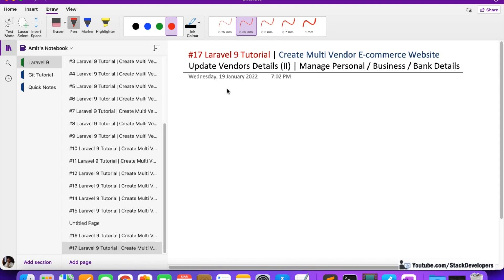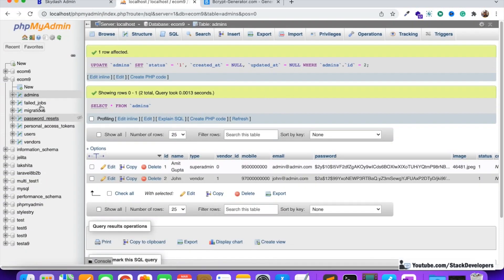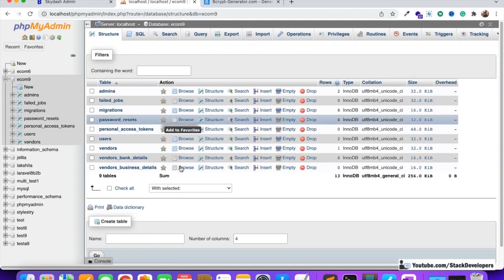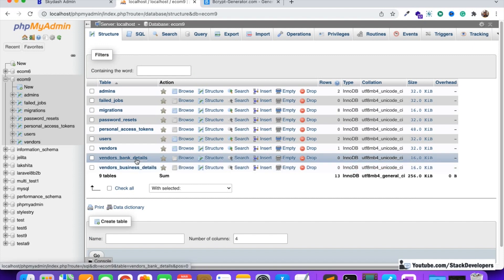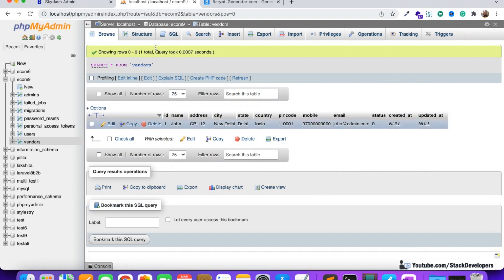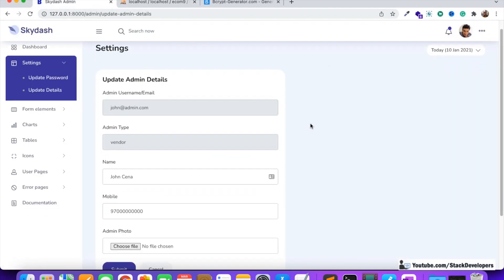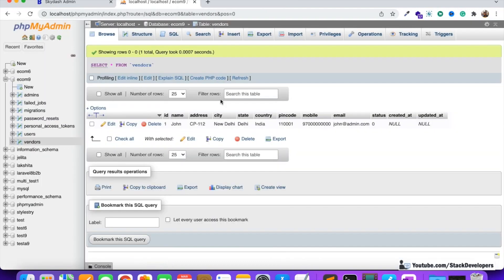Hello everyone, welcome to part 17 of the Laravel 9 series in which we are creating the multi-vendor e-commerce website. We are working on the vendors module, managing the personal, business, and bank details of the vendor. In the last video, we created two tables: the vendor bank details table and the vendor business details table, and we were able to log in to the vendor admin panel.